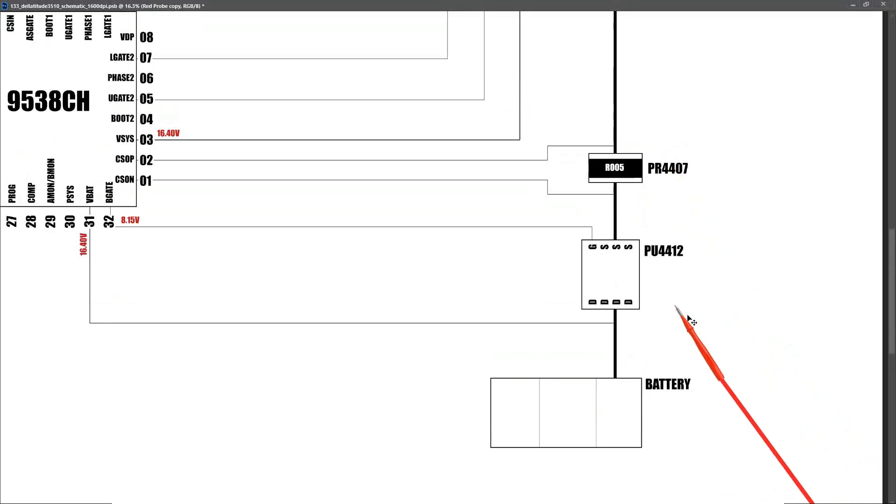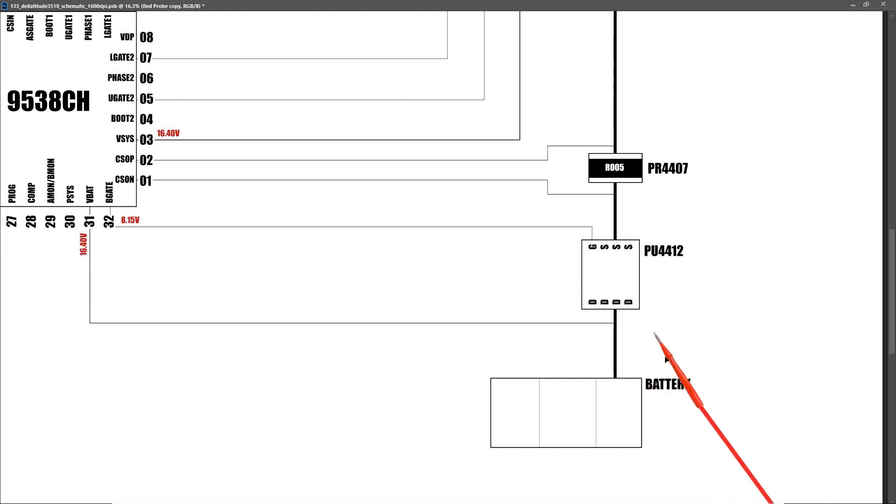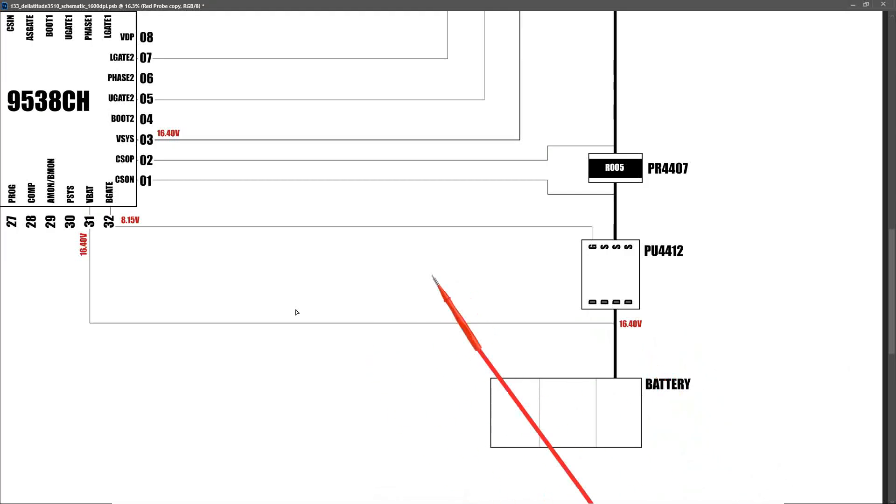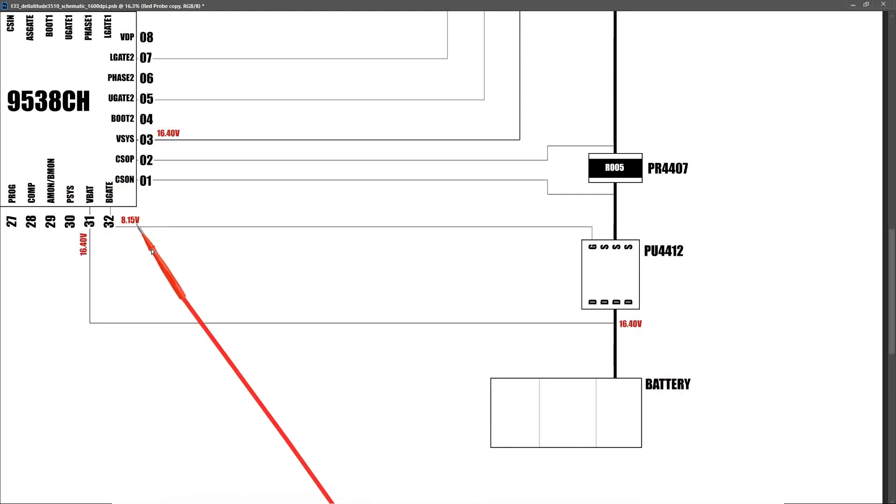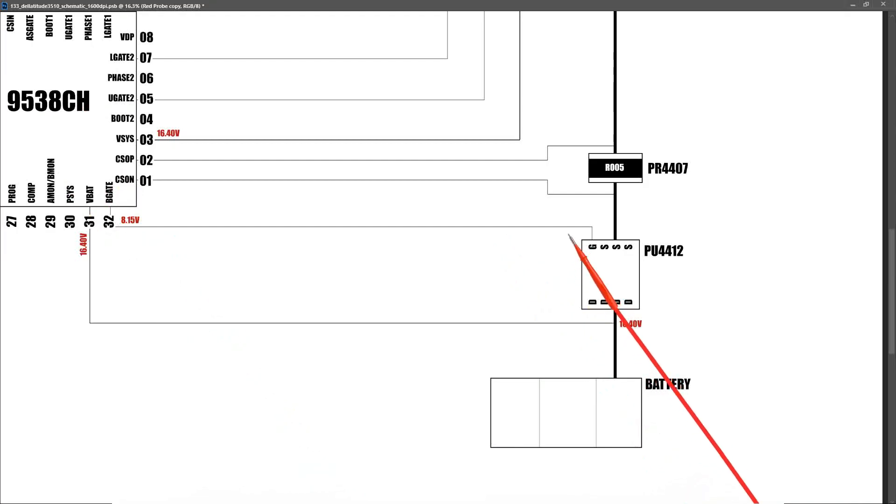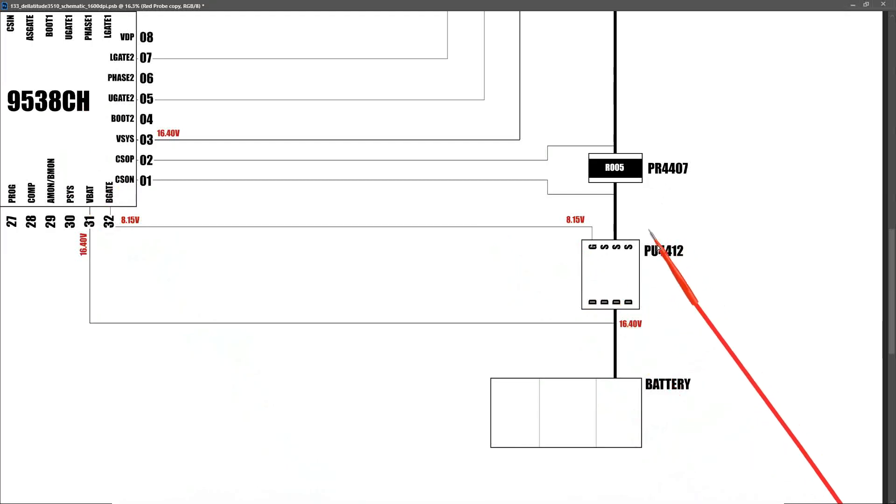And just to reiterate one more time, these measurements are taken with the laptop plugged in and powered on. So at the drain pins of PU4412, we find that it measures 16.40 volts. We know that we're getting our gate signal from this IC which is 8.15 volts. So we measure at the gate pin, we find that same 8.15 volts. At the source pins of our battery MOSFET, we find that we measure 16.40 volts.